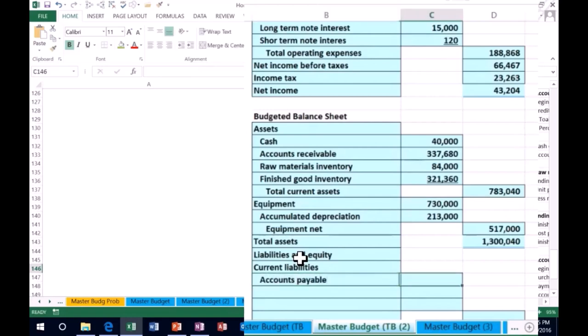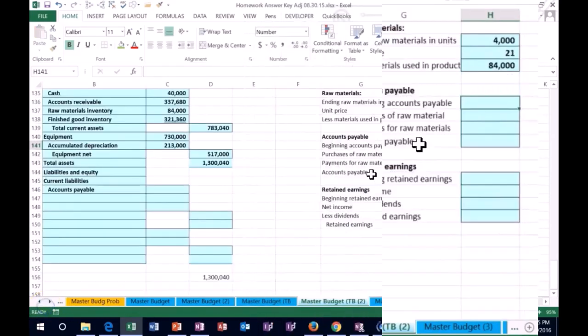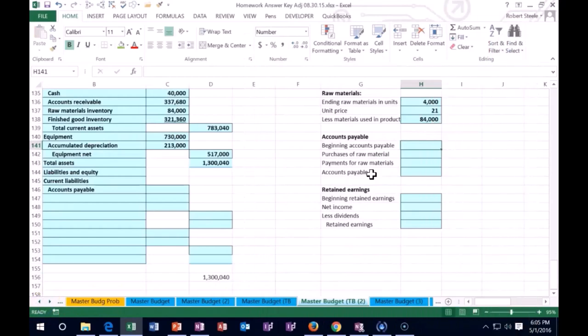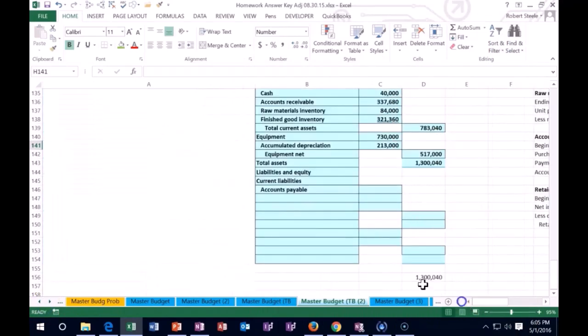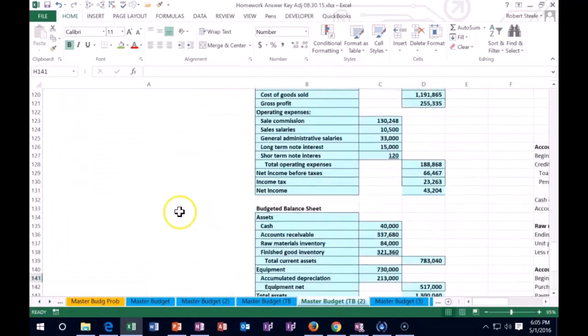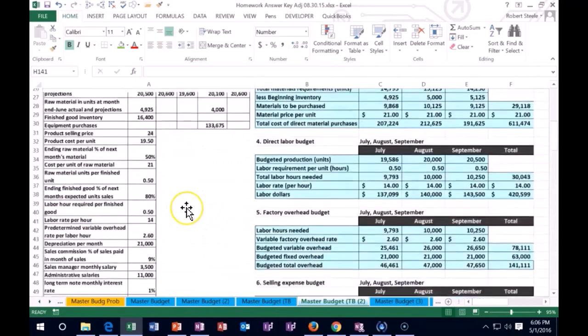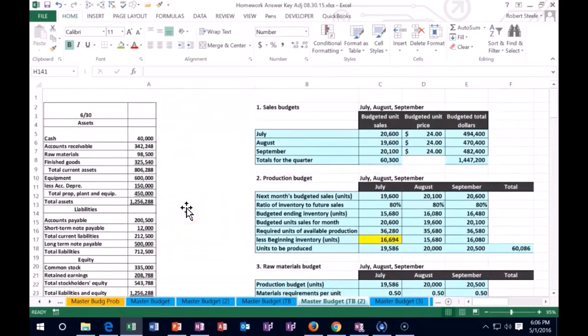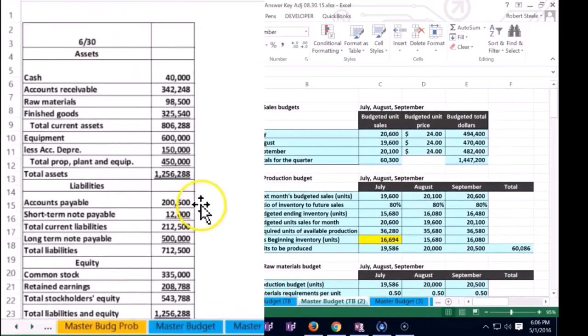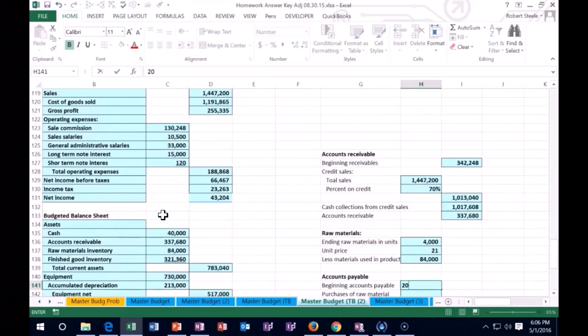Current liabilities will include starting off with accounts payable this time. We're going to have to do another calculation over here. This will be somewhat similar to the accounts receivable calculation where we start off with the payable on the books. We're going to go up to the balance sheet. Where did we start off with the accounts payable? $200,500.